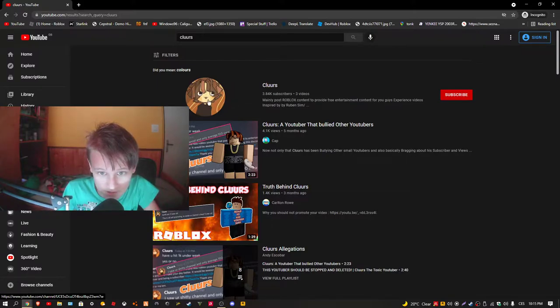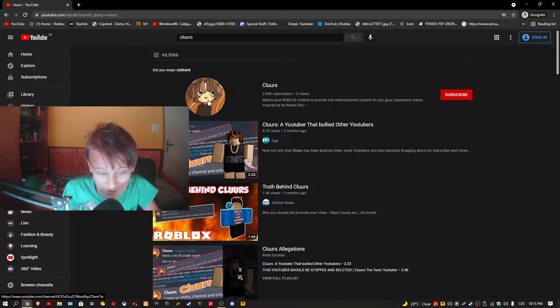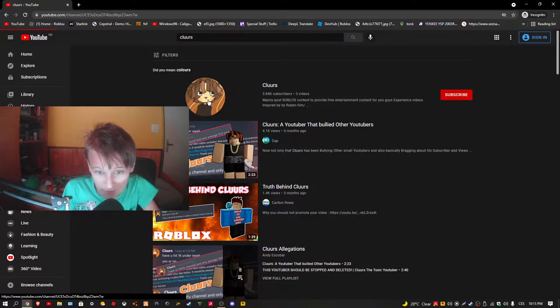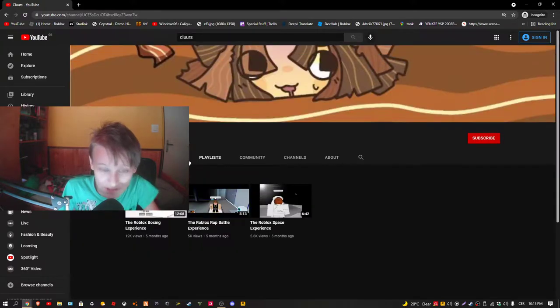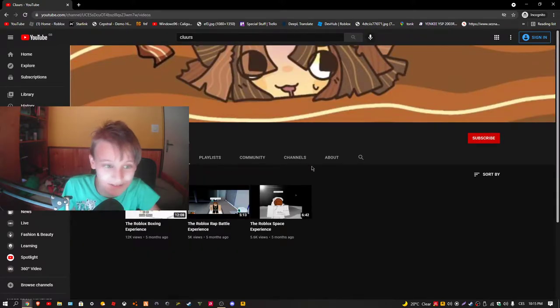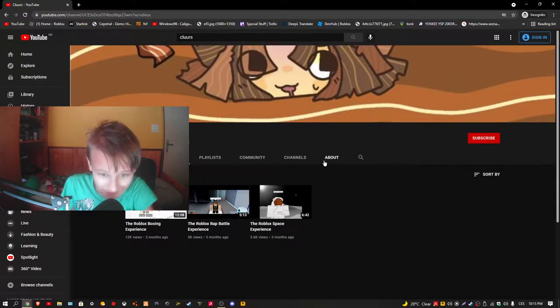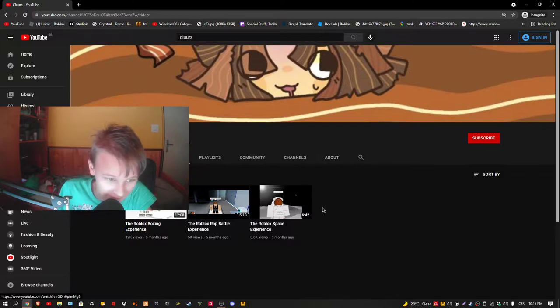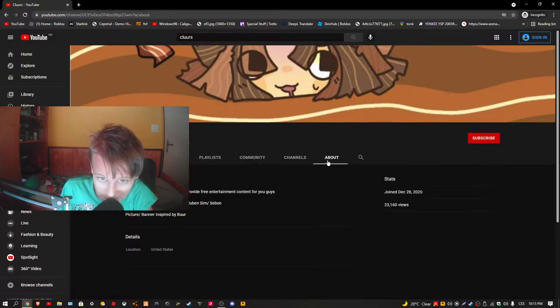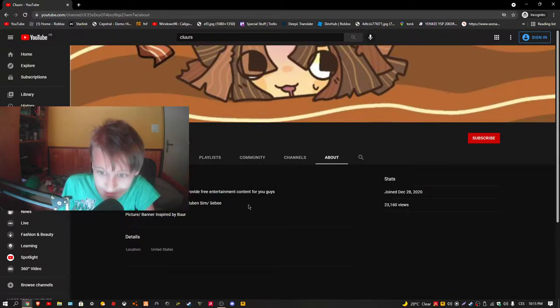Clur's a YouTuber that bullied other YouTubers. Yeah, I'm one of them. He tried to bully me man. Yeah, he stopped. He stopped. Luckily he stopped.